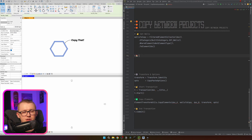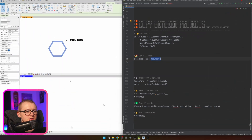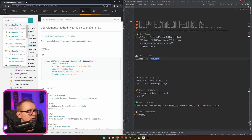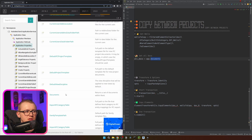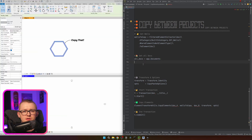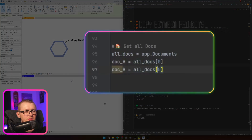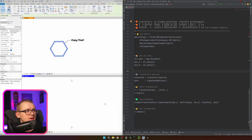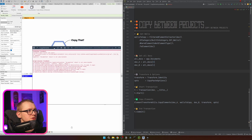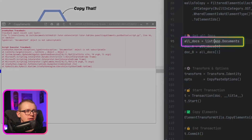The only thing we need is to get our documents. To do that, we can use the application variable and look for Documents — in the Revit API, the Application class has a Documents property that returns a set of all open documents. Normally you'd build a UI to let users select which is doc_a and which is doc_b, but for simplicity I'm just indexing: doc_a = documents[0], doc_b = documents[1]. Let's go to Revit and test — as expected, I get a warning: 'DocumentSet object is not subscriptable'.